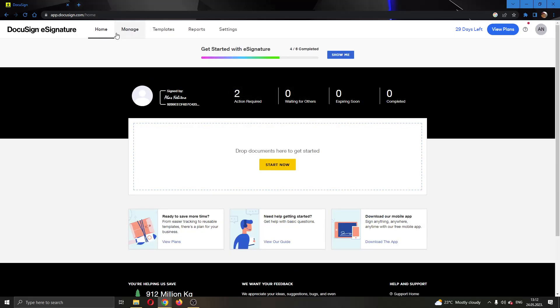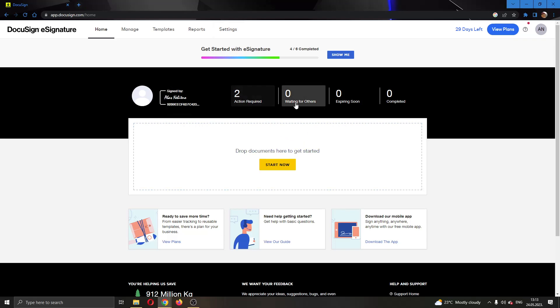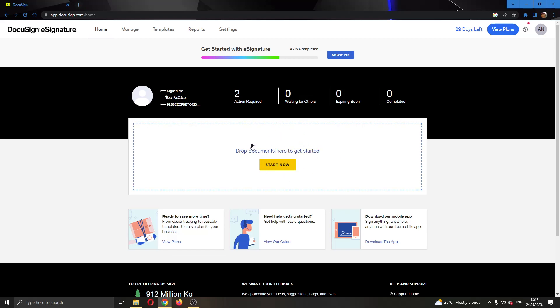Here at the top of the page, you can see the necessary sections that you can access such as home, manage templates and so on. Here we have this option where we can see if we have actions required or something similar, and this is the area where we'll be able to add new documents.